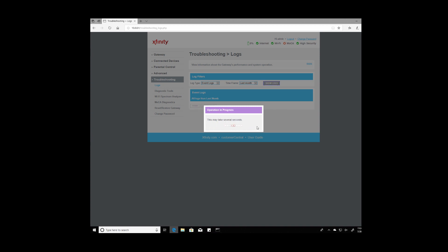Now this will take quite a while to populate but essentially this is going to show all of the events that happened to the modem and we can see if there were any denial of service attacks within the last month of time and where they came from.